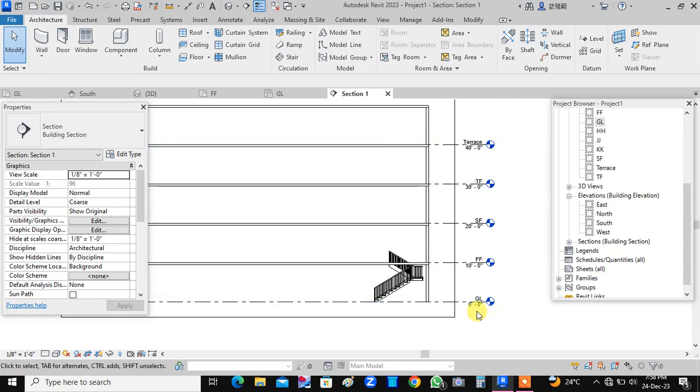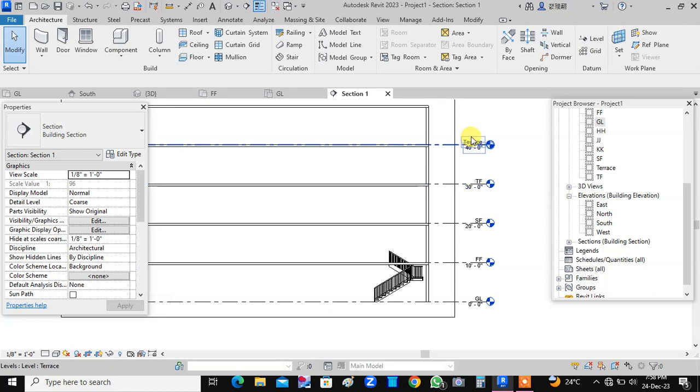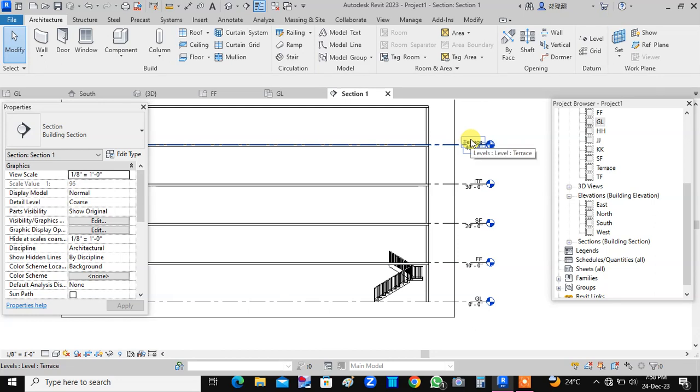Okay, we are having different levels: ground level, first floor, second floor, third floor. This is actually the fourth floor. This level is named as terrace.